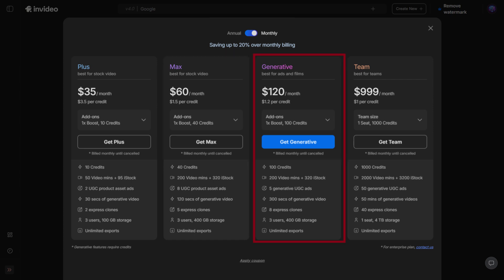Generative plan, built for power users. It doubles the creative credits of Max with 100 generative credits and still includes 200 video minutes, 320 iStock downloads, 8 Express Clones, and 400 GB storage. Perfect if you need lots of AI-generated assets every month.